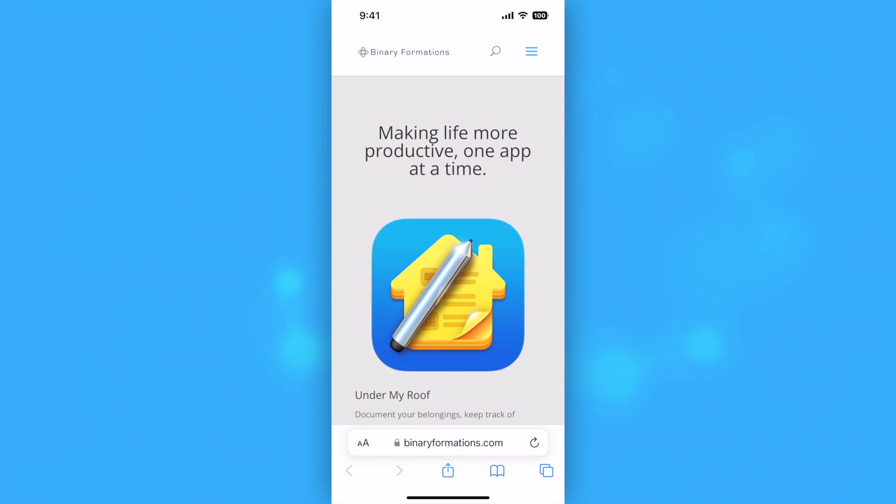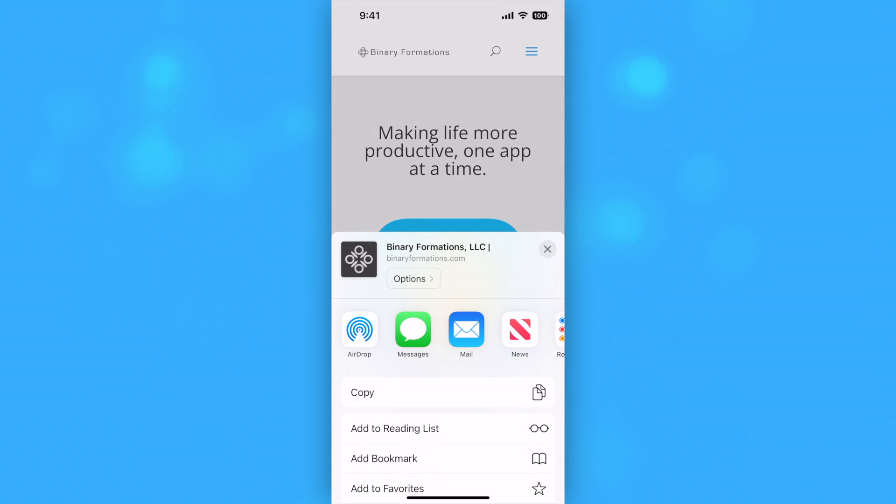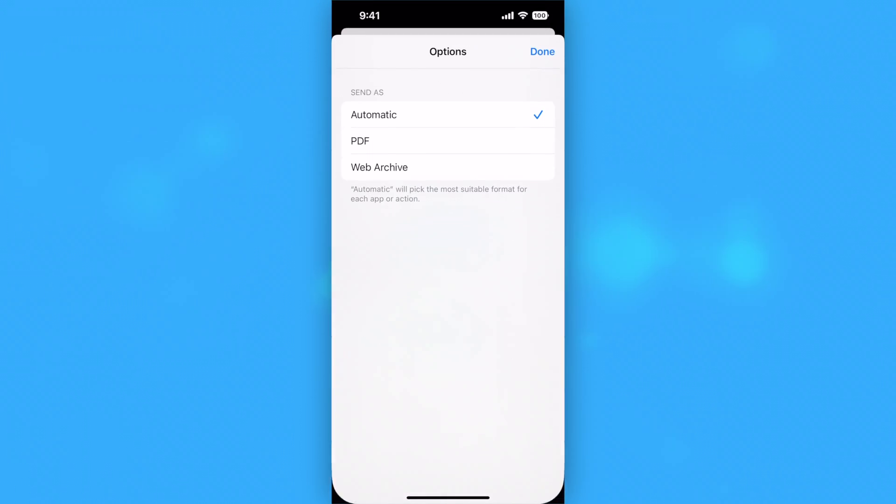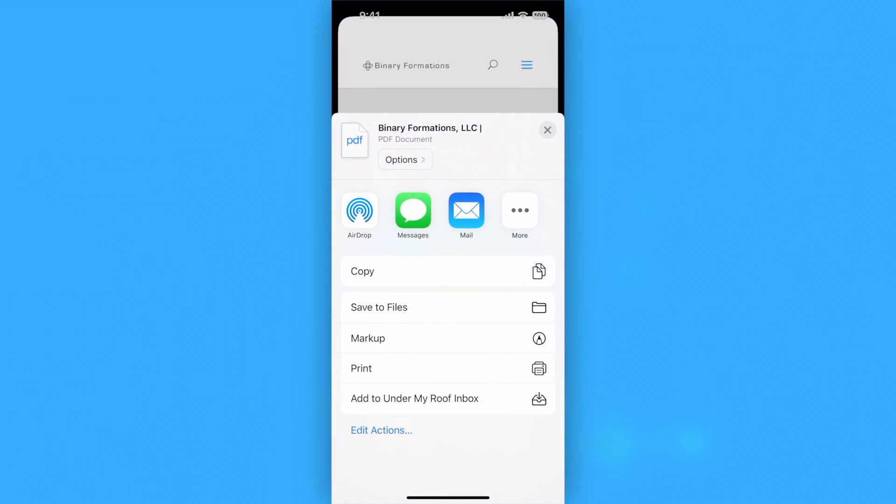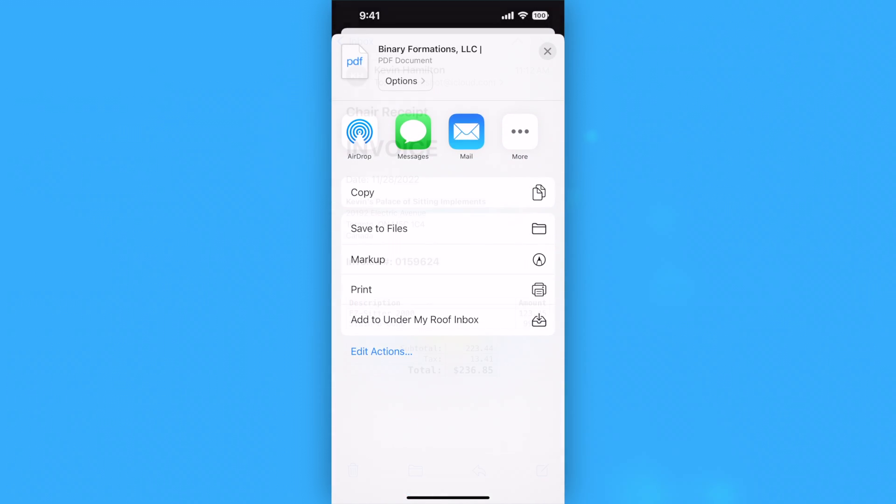You can add a PDF of a web page to the inbox in Safari on the iPhone and iPad by tapping the Share button. Tap Options at the top of the Share panel and select PDF. Now the Add to Under My Roof Inbox extension should appear and you can select it.